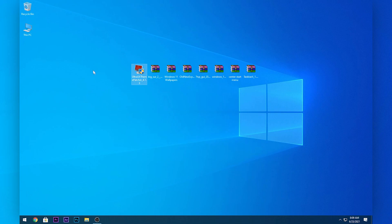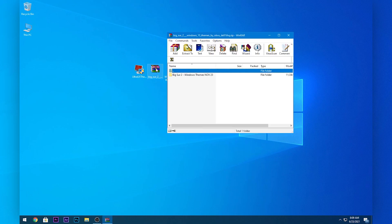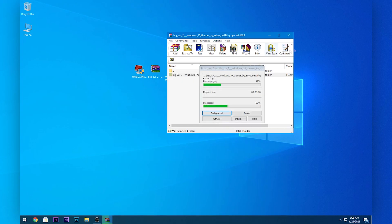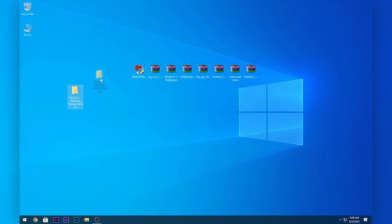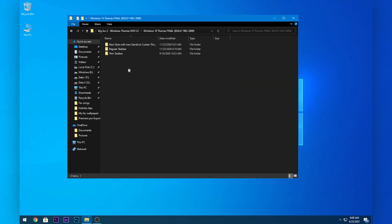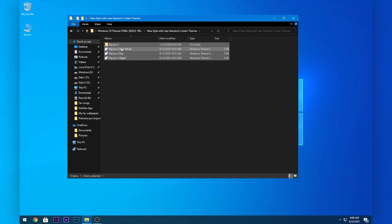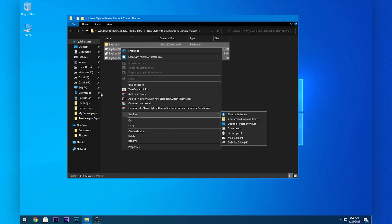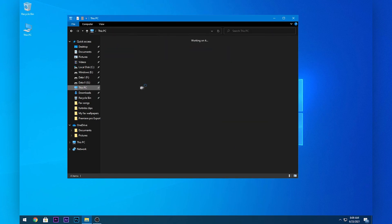After that, double-click on the theme file and drag it to your desktop. Open up the folder and open up the sub-folder inside it. Select all the files, right-click on them, and click Cut.